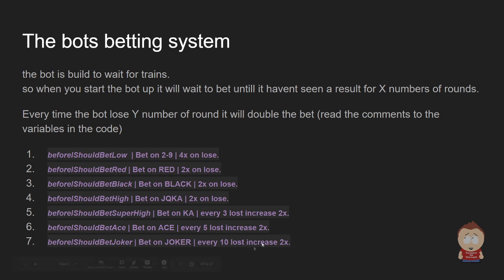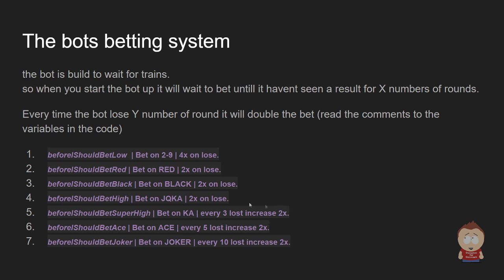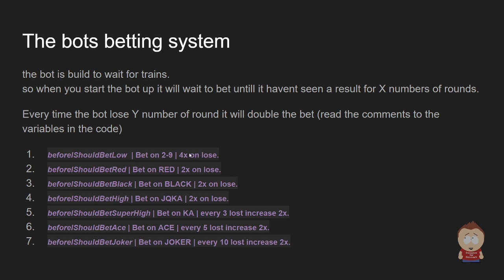There's some difference because all of these payout differences, there's also different rules about when it will double. As you can see here in the side, this one will double every time it lost 3 rounds, this one is 5 and this is 10. And this one up here is actually doubling 4 times instead of just doubling.